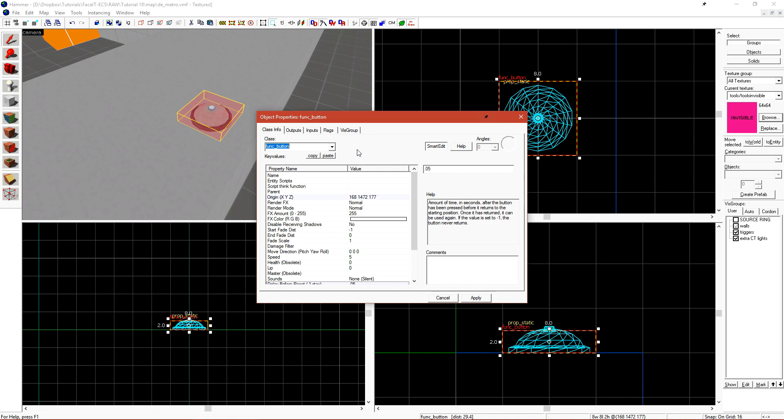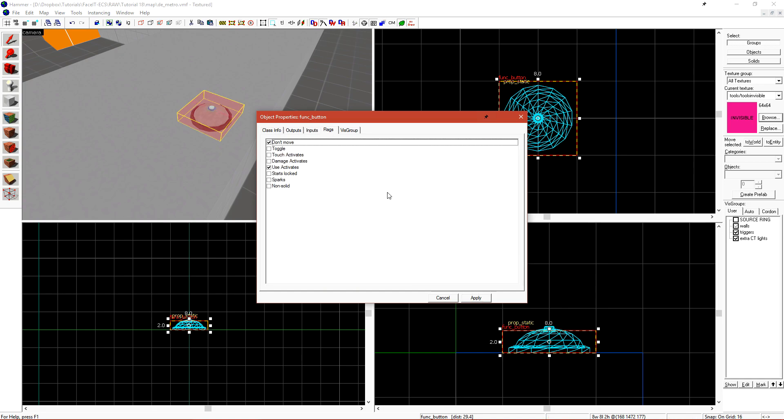If we head over to the flags tab one more time, we can check damage activates. This will make it so if we shoot the button, it will also activate along with E for activate.